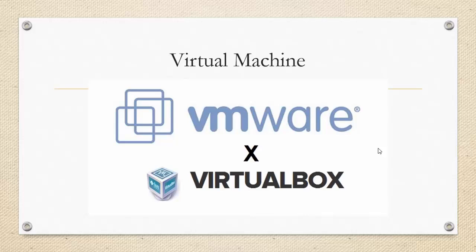For this course, I will be using Kali Linux in a virtual environment. So you can use either VMware or VirtualBox to run your Kali Linux machine. We will be discussing about this in upcoming modules.